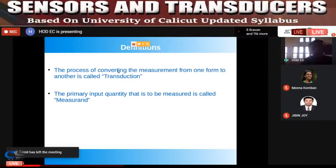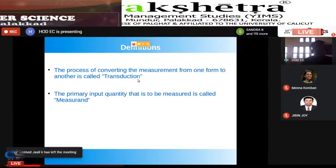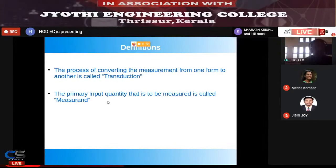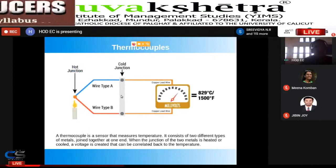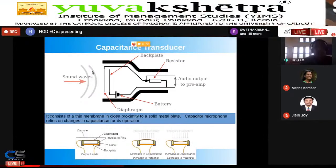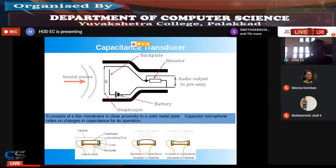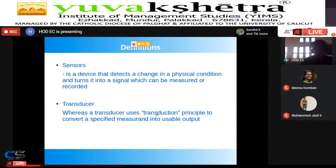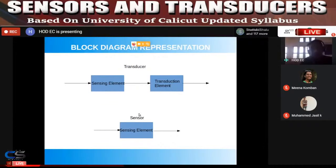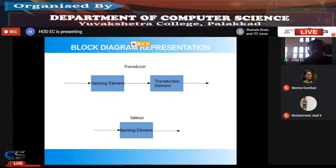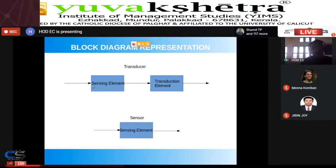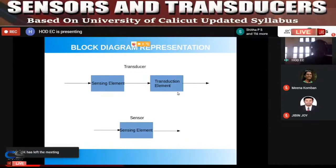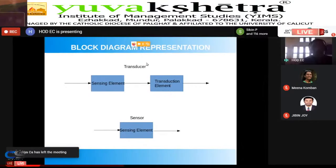The primary input quantity to be measured is called the measurand. In the microphone example, the primary input quantity was sound — that is the measurand — and the entire process by which the change in capacitance is converted into an electrical signal is called transduction. A sensor has only a sensing element, whereas a transducer has a sensing element plus a transduction element.